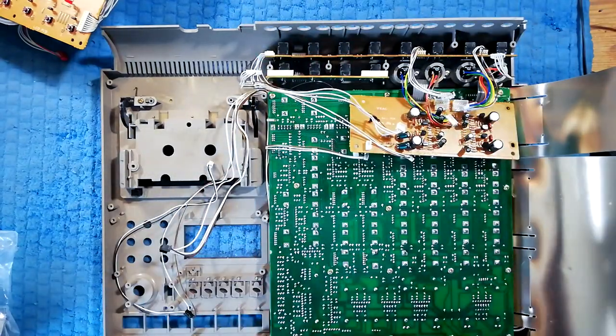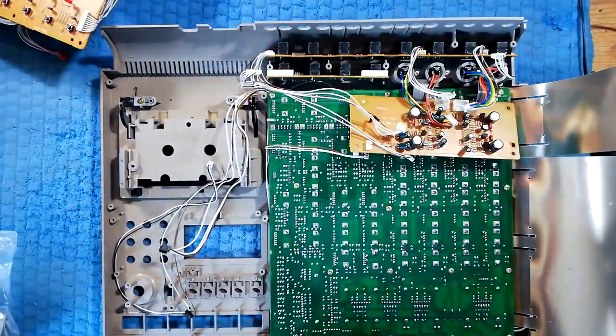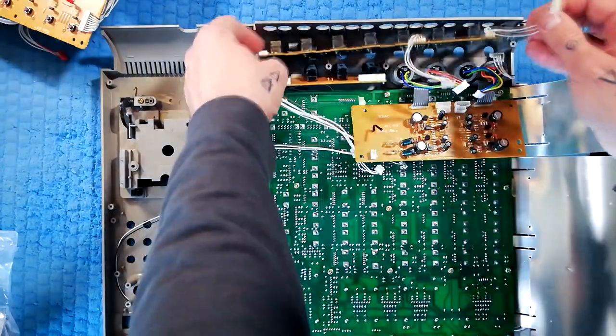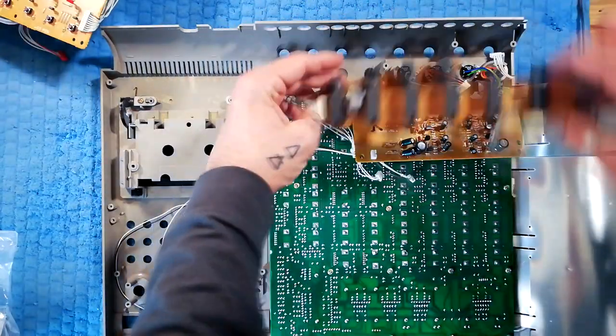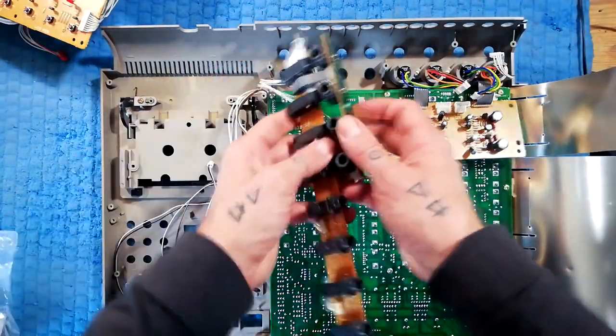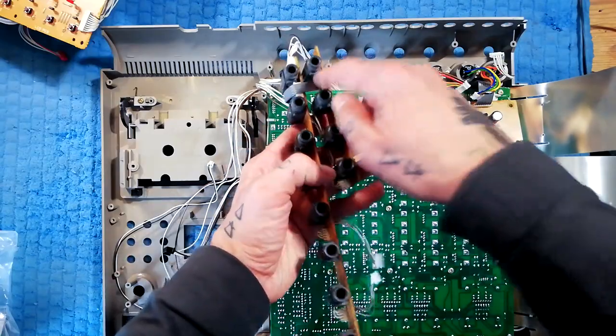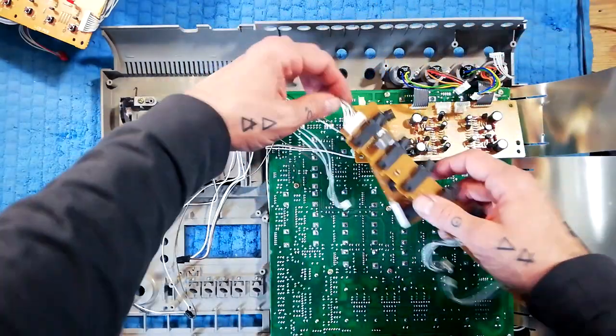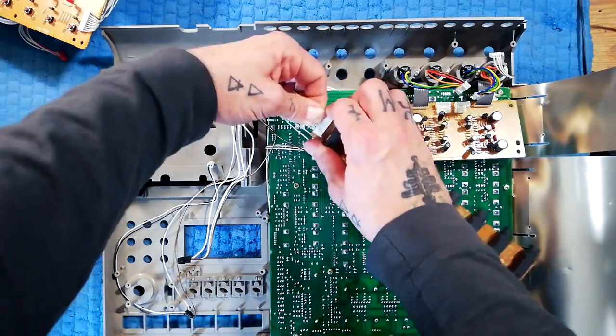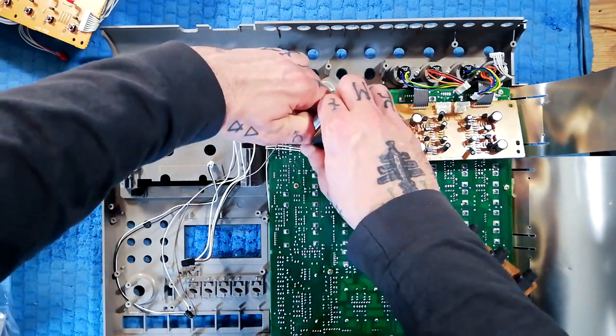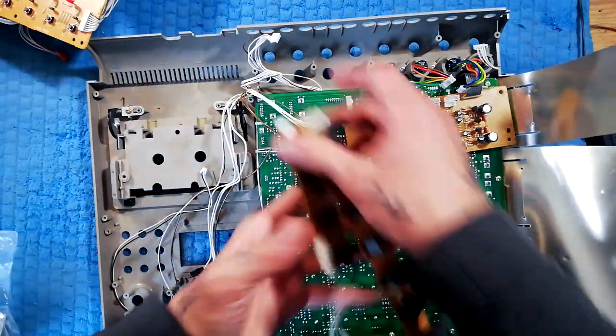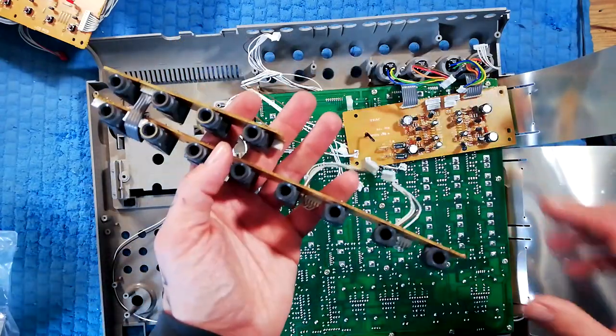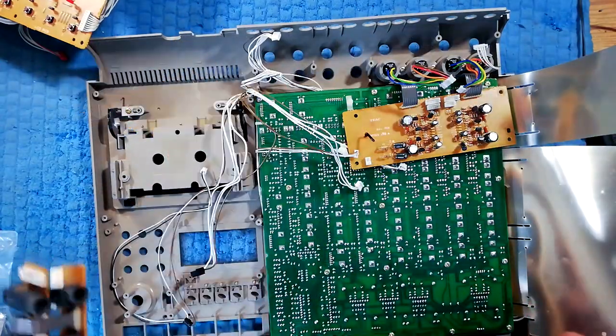That part's now separate. You can see that these two PCBs are connected by a ribbon cable, and then there's one plug at the end here that connects to the mixer board. So those sockets are now separate.